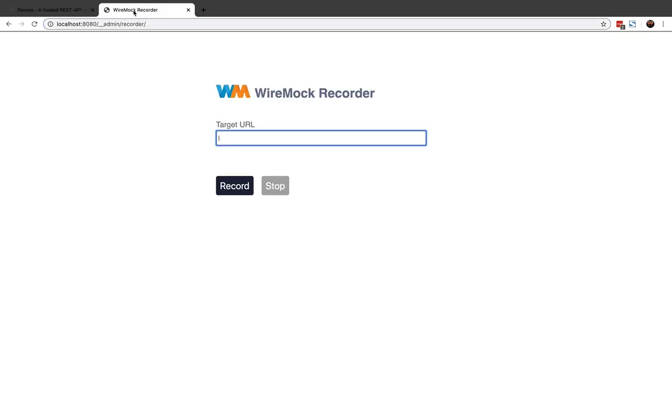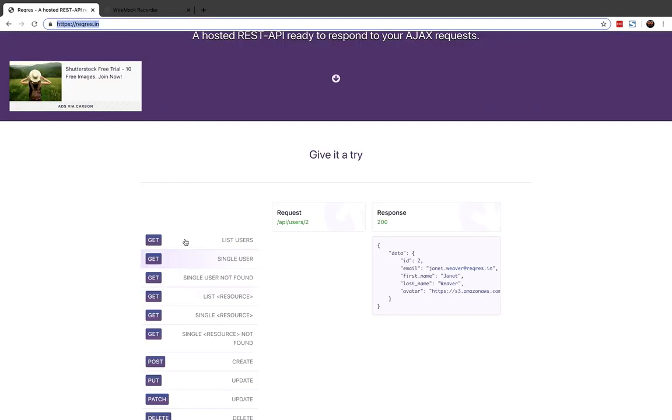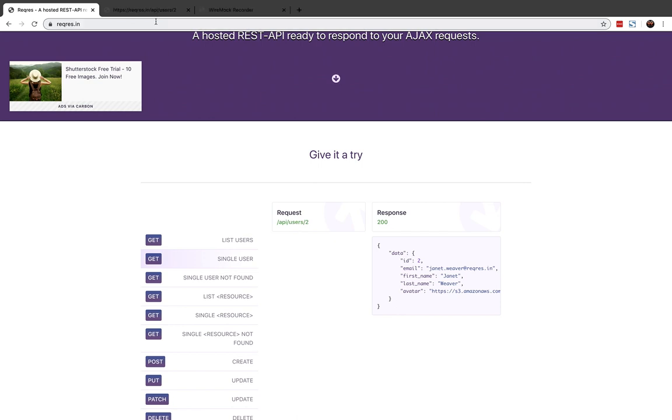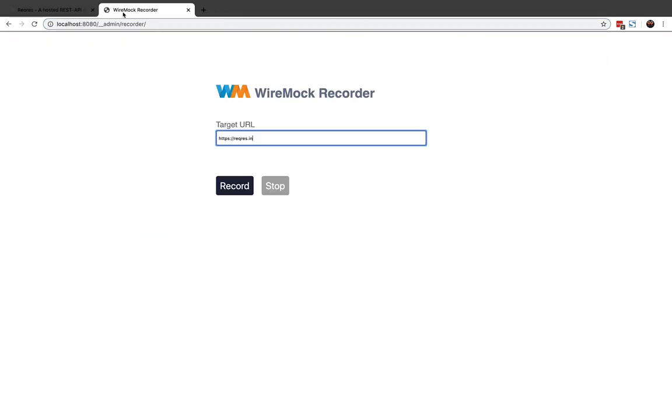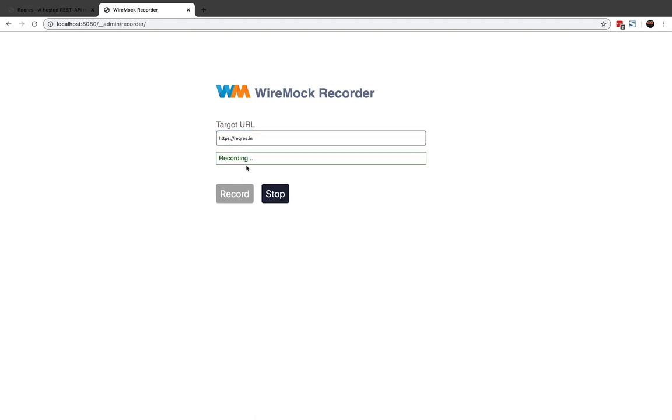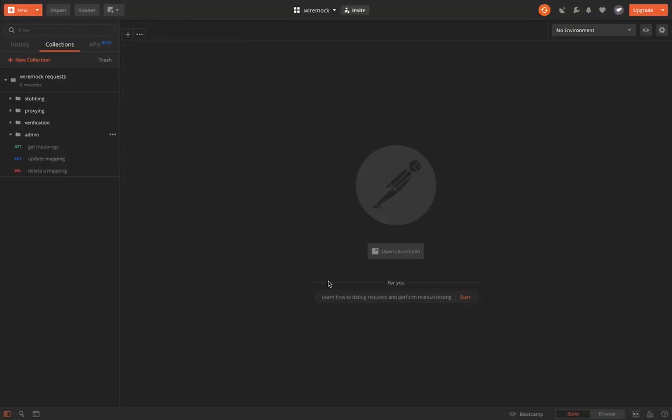We'll use the host as Request.in and we'll use the request as probably list users. So what we want is when we hit API/user/2, whatever response is returned, we want to get it stored as our stub. So let's use Postman to do that. Before doing that, simply click record to ensure that your WireMock recorder is listening to requests.